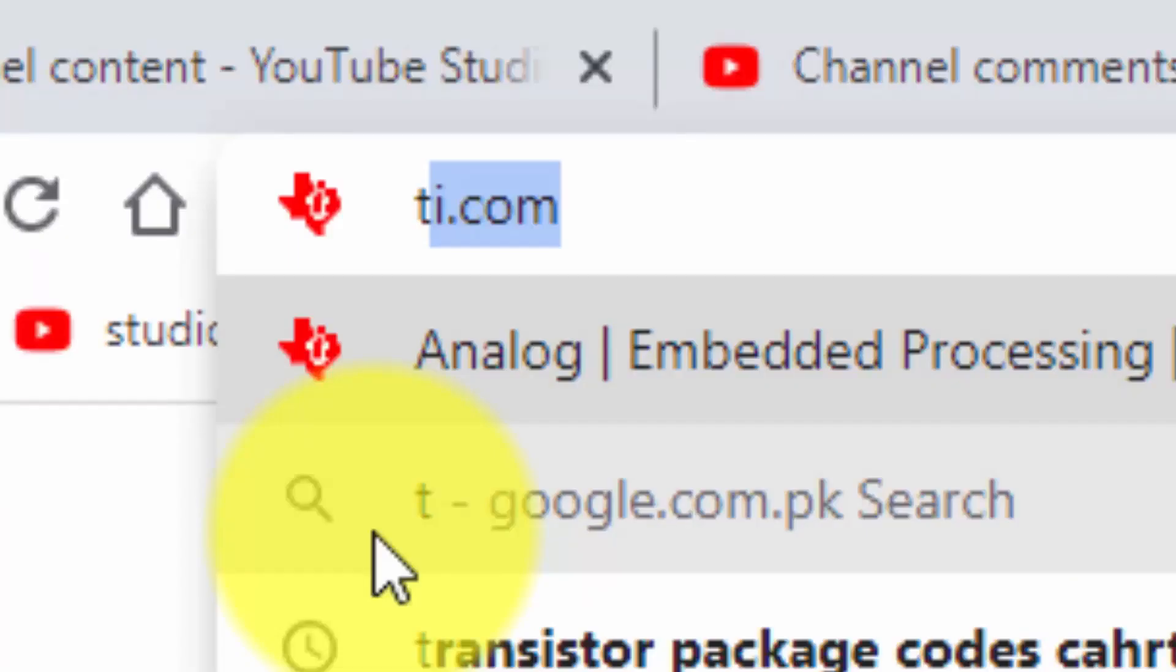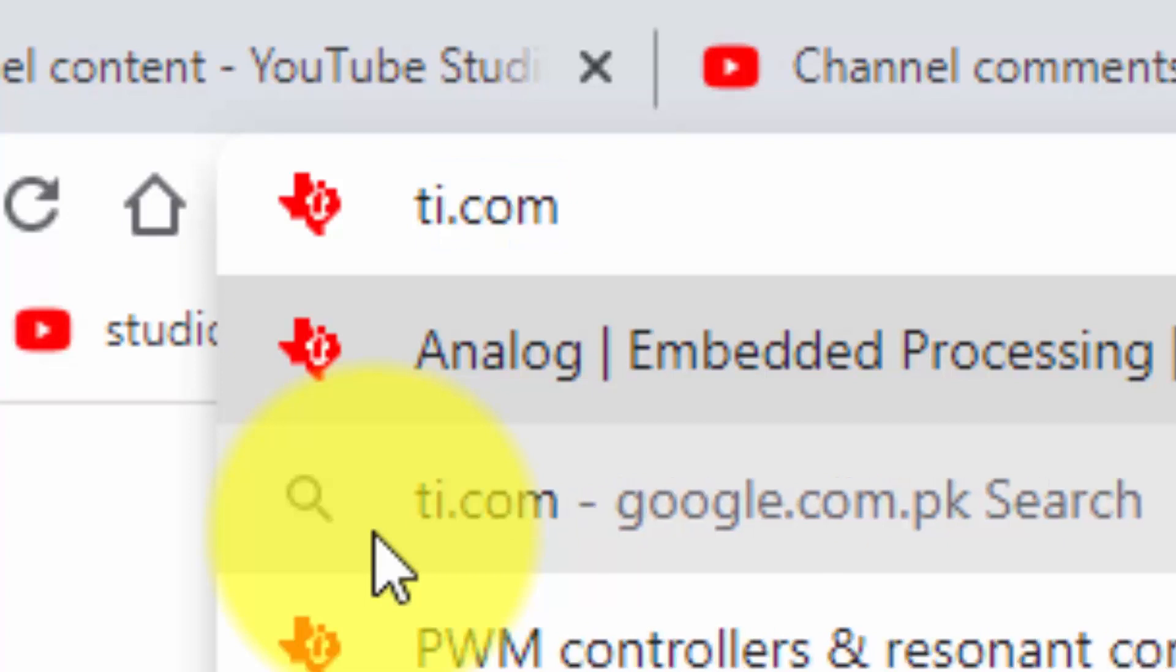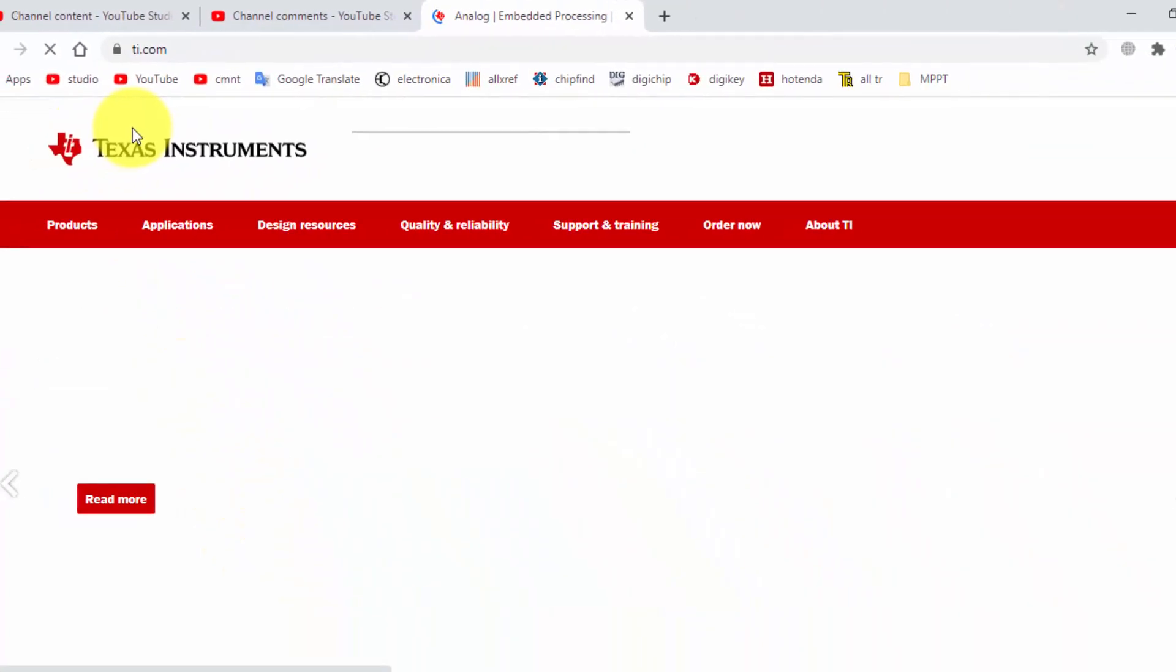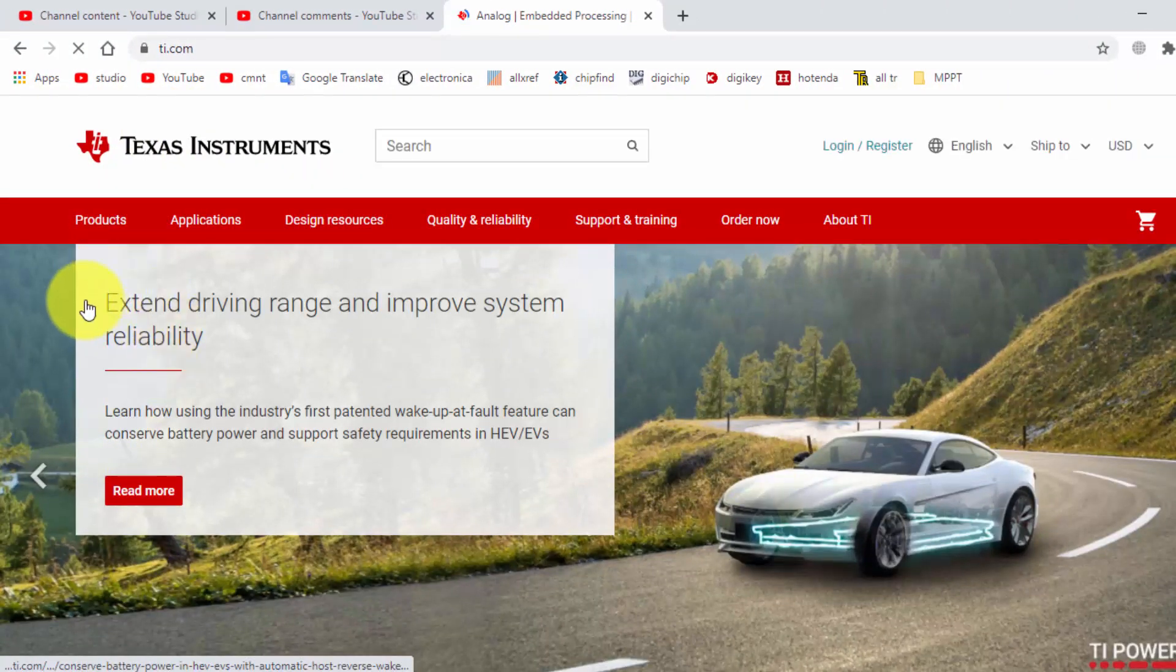Go to ti.com, Texas Instruments dot com. It is ti.com, this is where we have to reach.